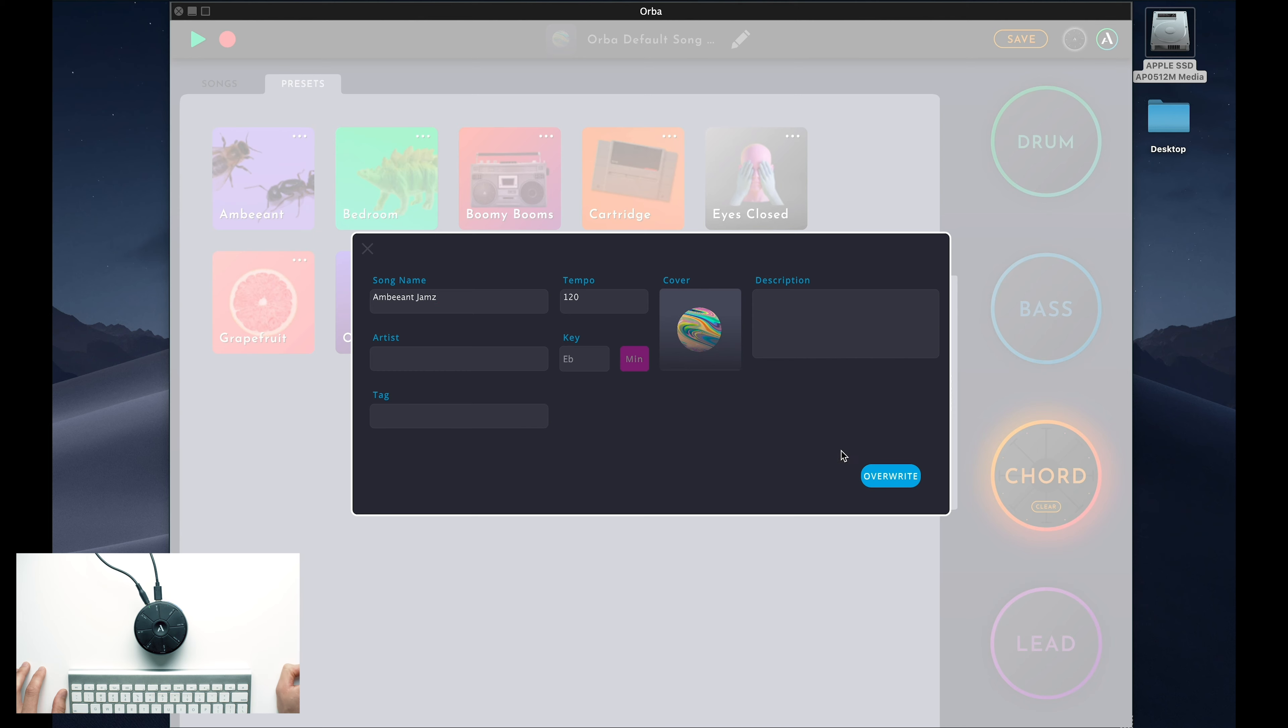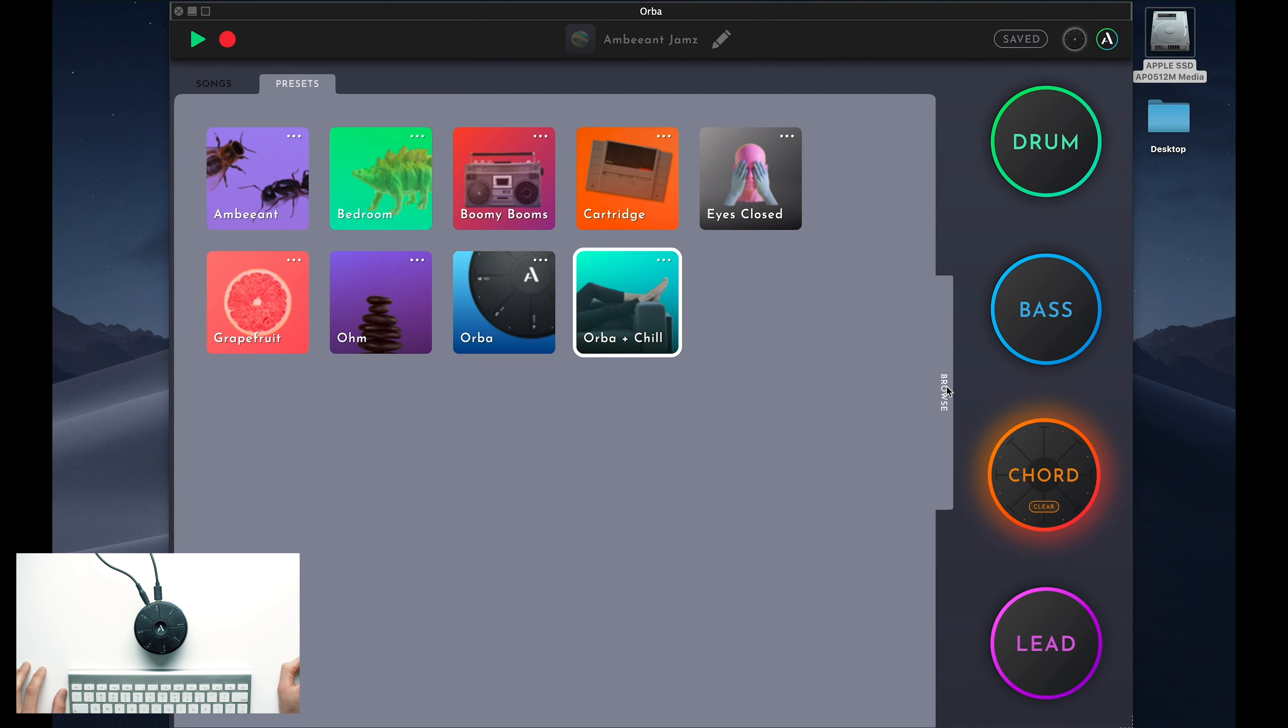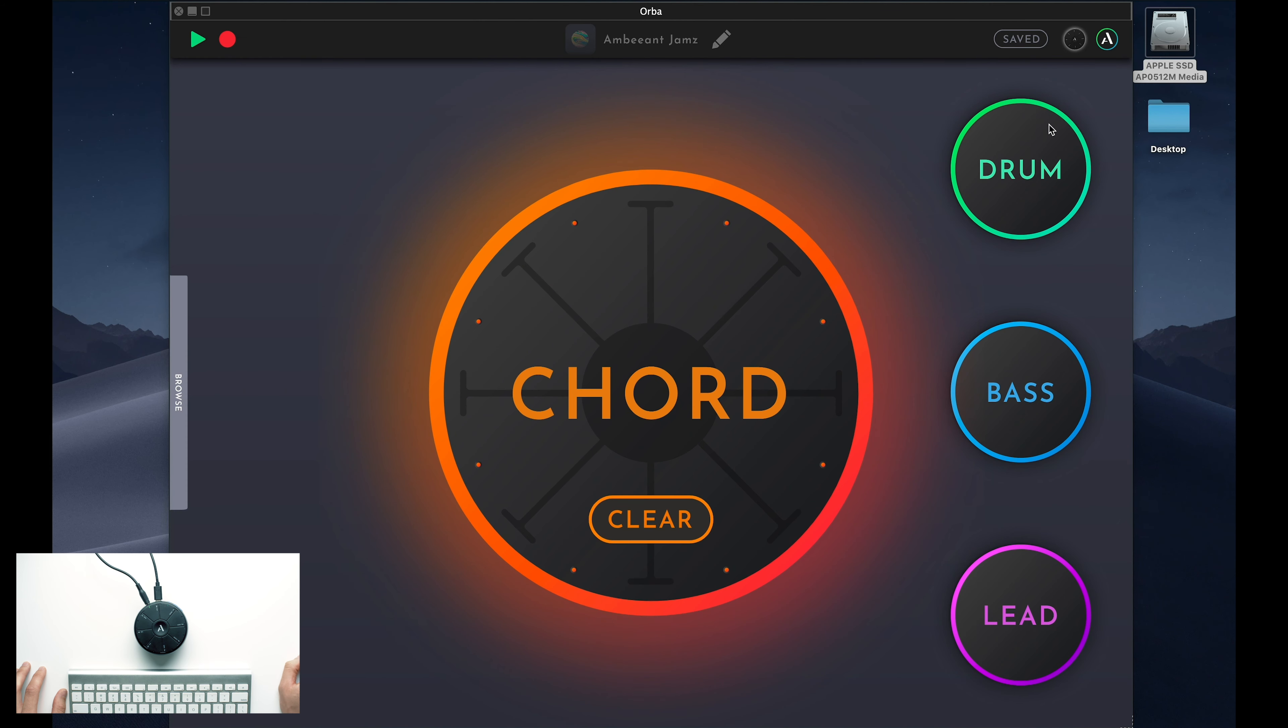Before we end this lesson, let's take a brief look at some more of Orba's settings. Close the Browse tab for now, and navigate back to the Settings menu.